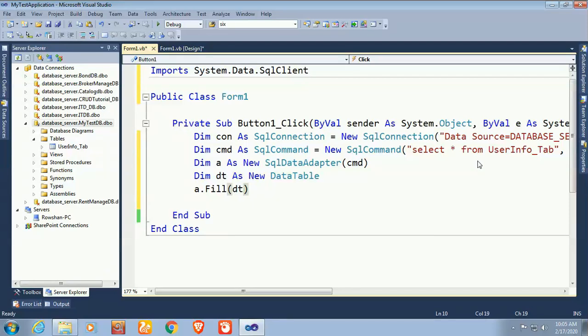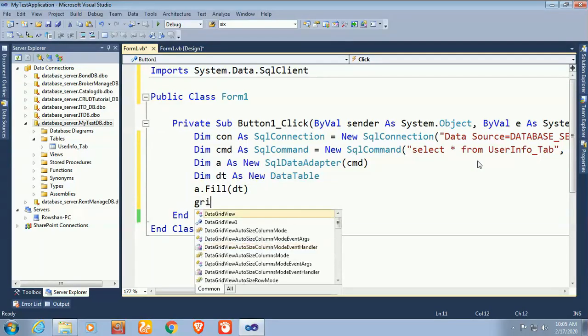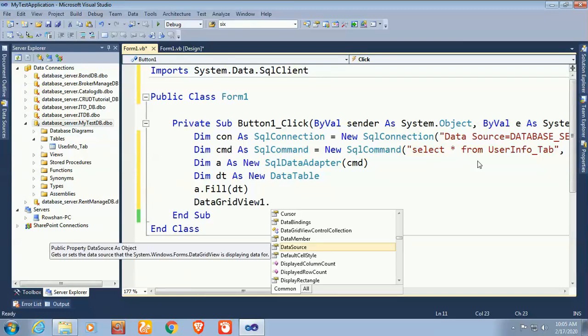Finally, display the records in the DataGridView by setting DataGridView1.DataSource equal to dt.